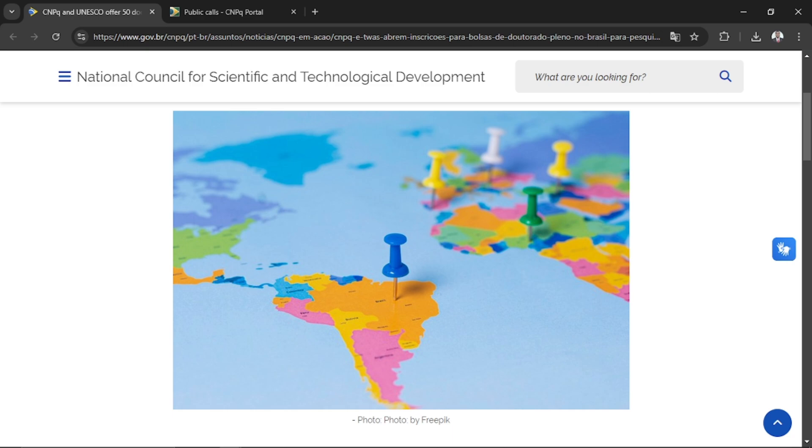If your research is within this area or scope, just try as much as possible to apply as soon as possible. The call aims to collaborate with developing countries and help train researchers to promote scientific and technological advancement. They also want to encourage internationalization of Brazilian universities.